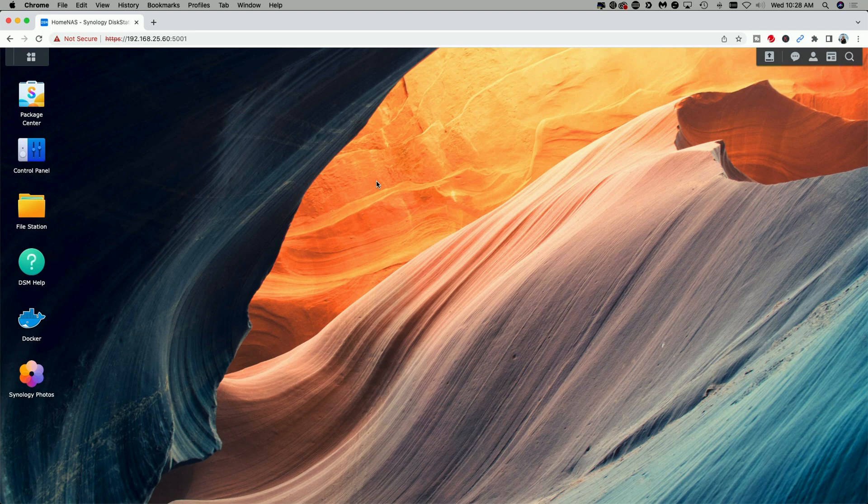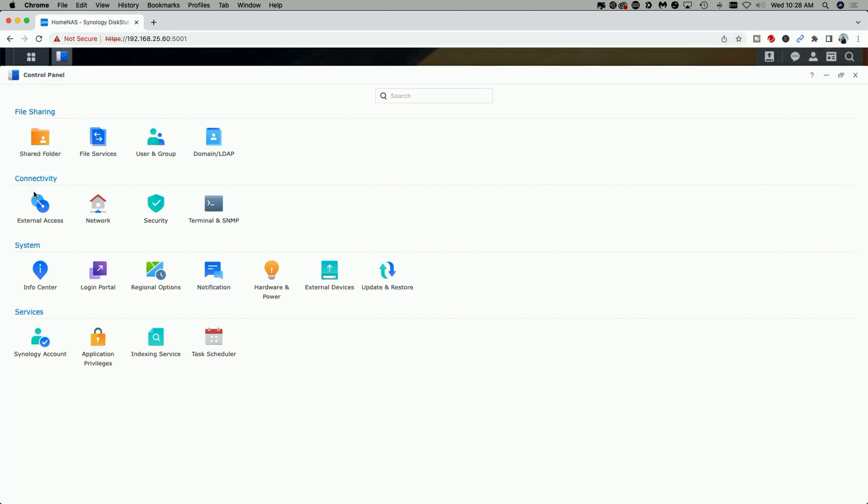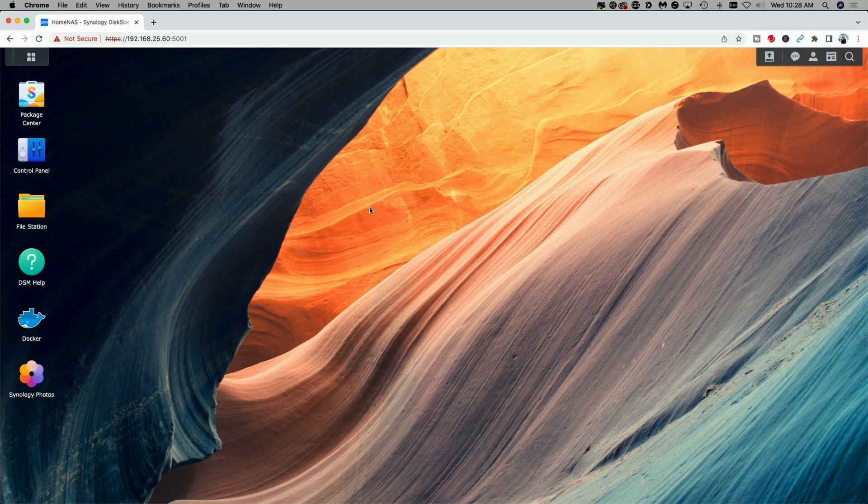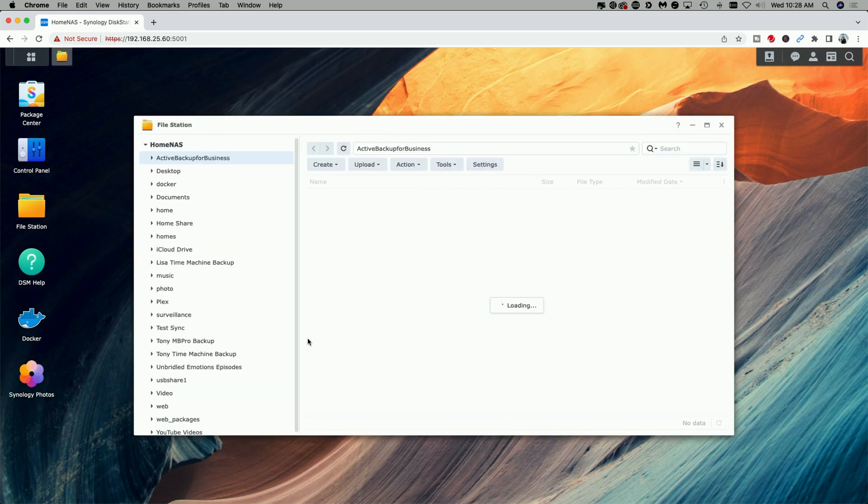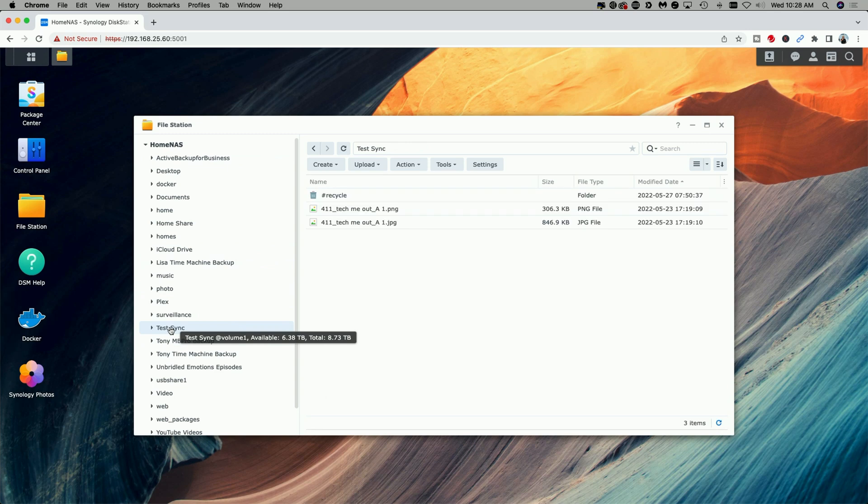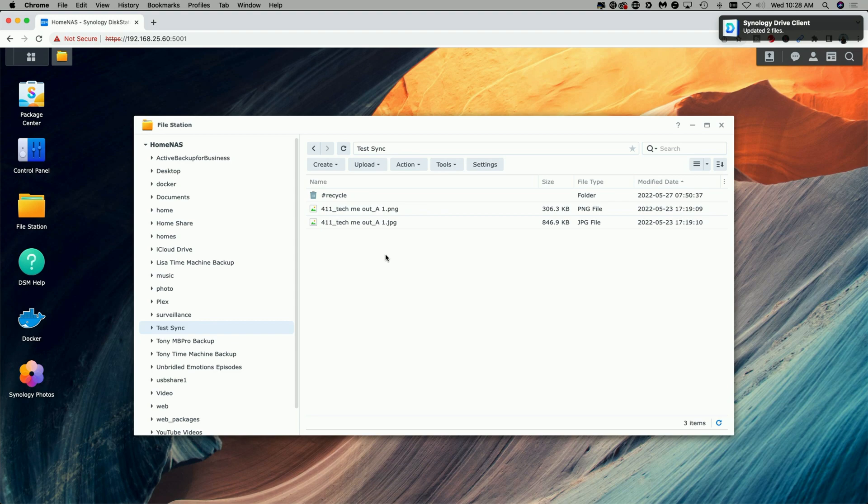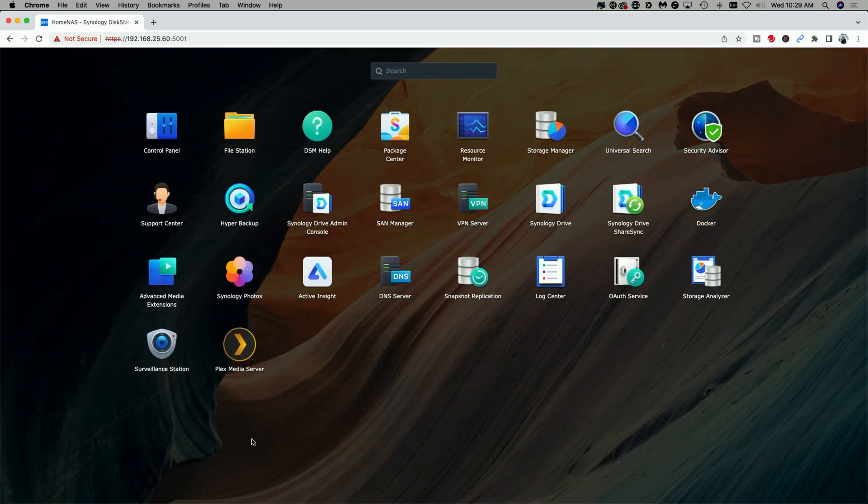Then you're going to need to create a shared folder, and you do that by coming over to the Control Panel and clicking on the Shared Folder icon. This way you have the shared folder ready to go that you want to replicate. In my case, I already have one created. It's here in the File Station, and it's this 'test sync' folder right here. You can see I have a couple of images that Avi sent me for his channel.